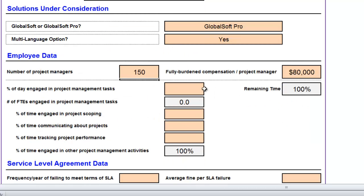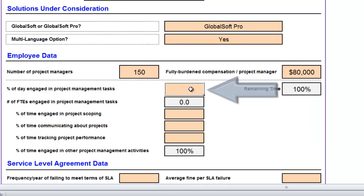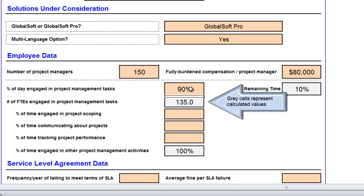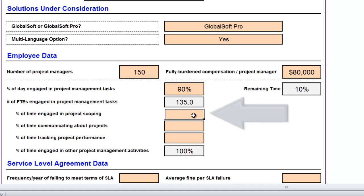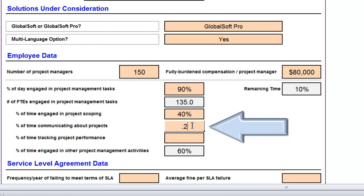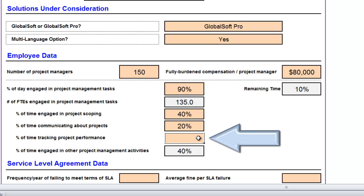Next, let's assume that they spend 90% of their day engaged in project management tasks, so that's 135 full-time equivalents that we can make more productive. Of that time, let's assume they spend 40% of their time scoping projects, 20% of their time communicating about projects, and 10% of their time tracking projects.